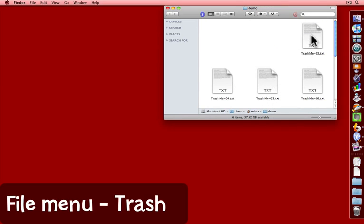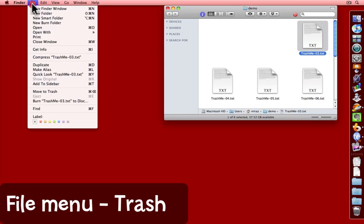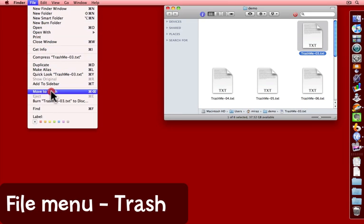Another way is to select the file, go to the file menu and choose move to trash.